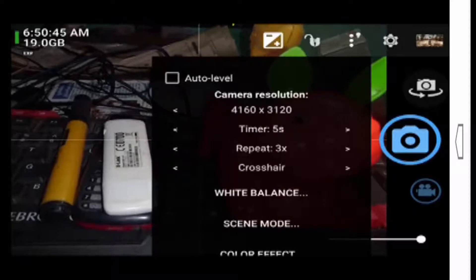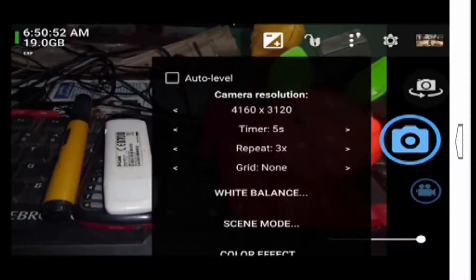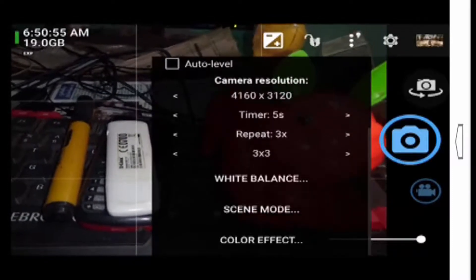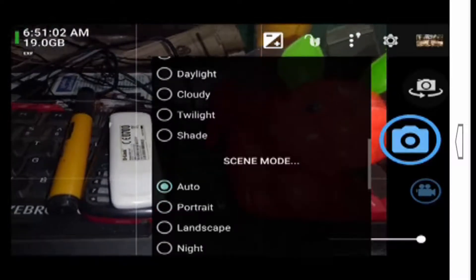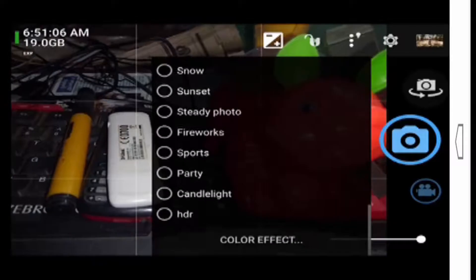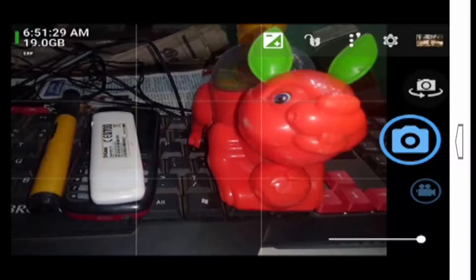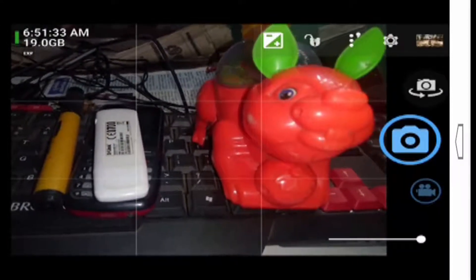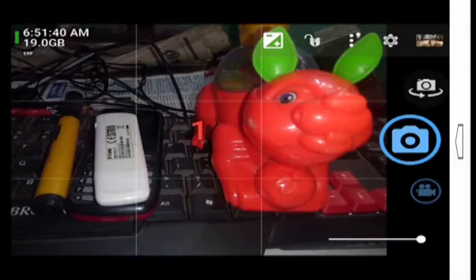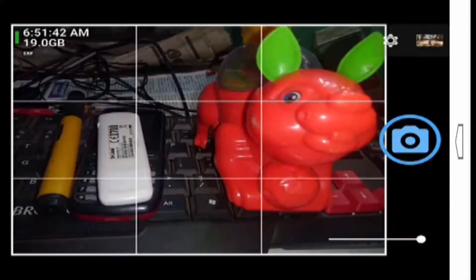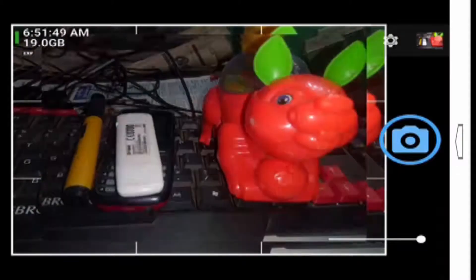You can use portrait or landscape mode. You can also use color effects — if you want to change the color effect, you can change it on the right-hand side. You can also zoom in and zoom out, change the settings, and change the front panel. You can also switch between the front and back camera. If you want to record, you can record it directly.